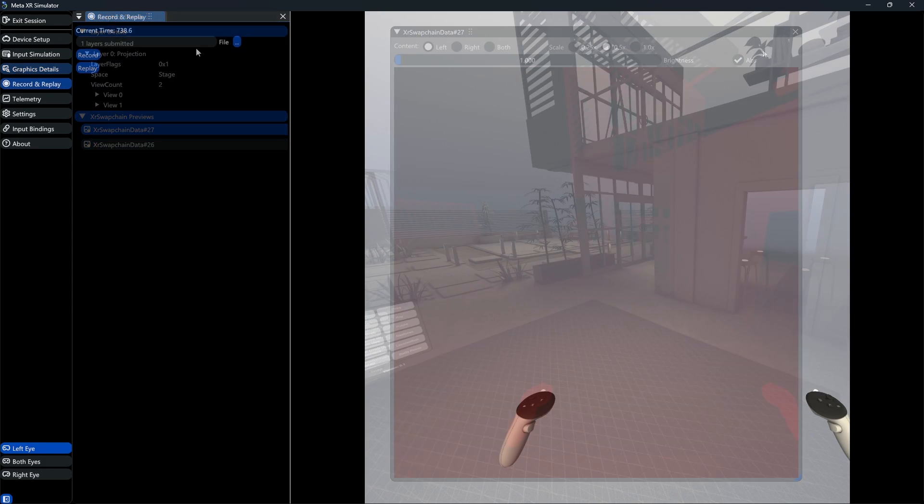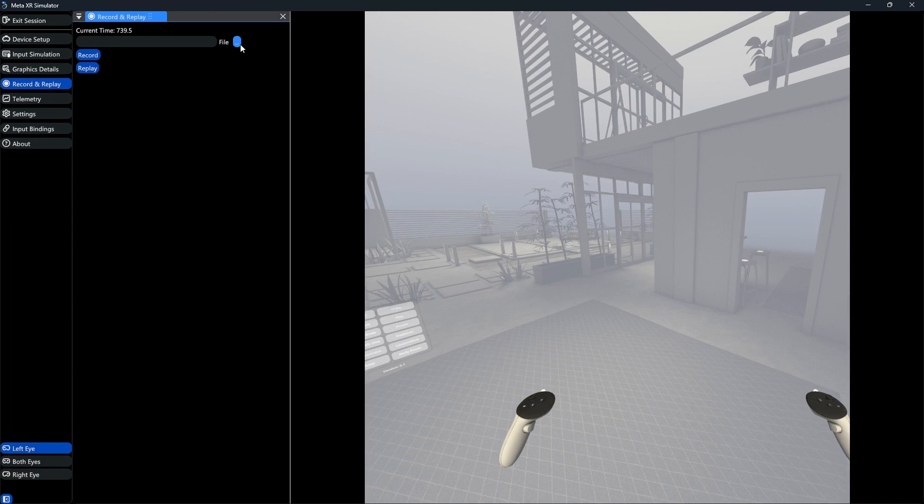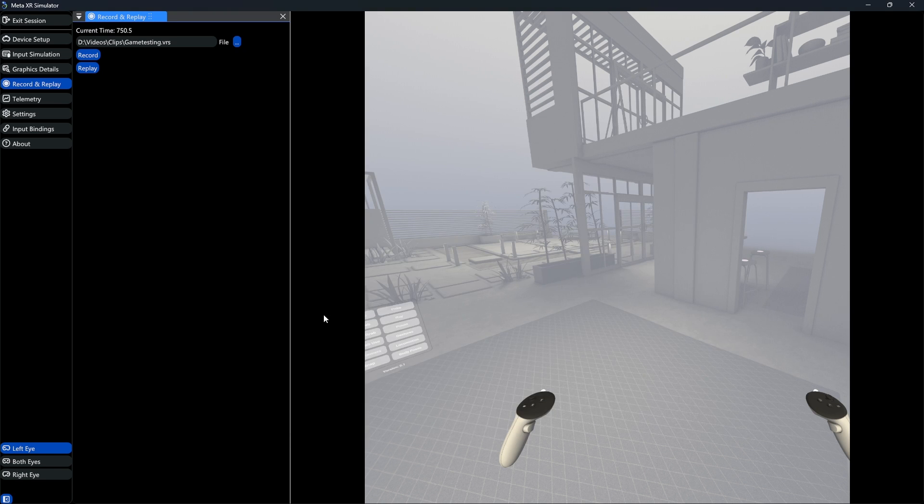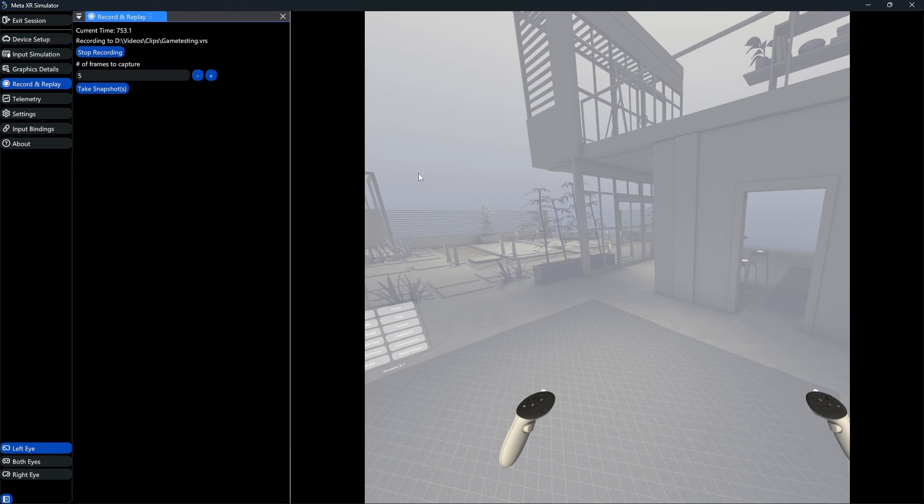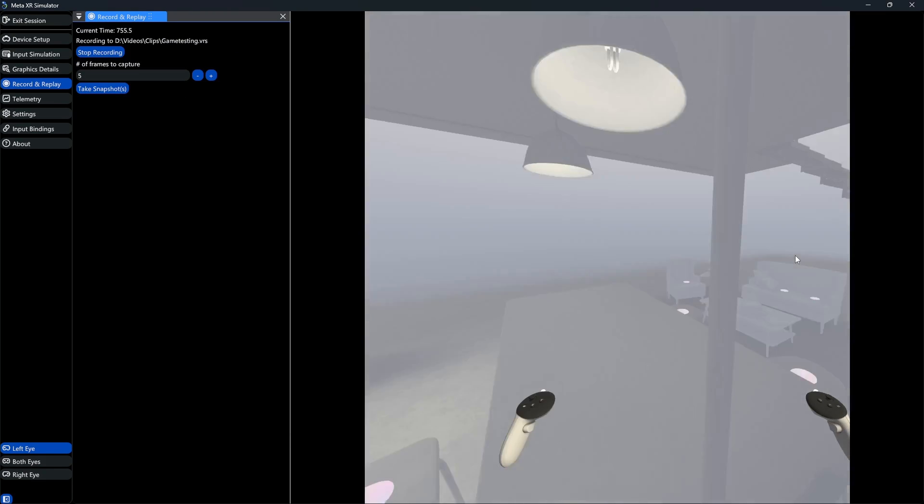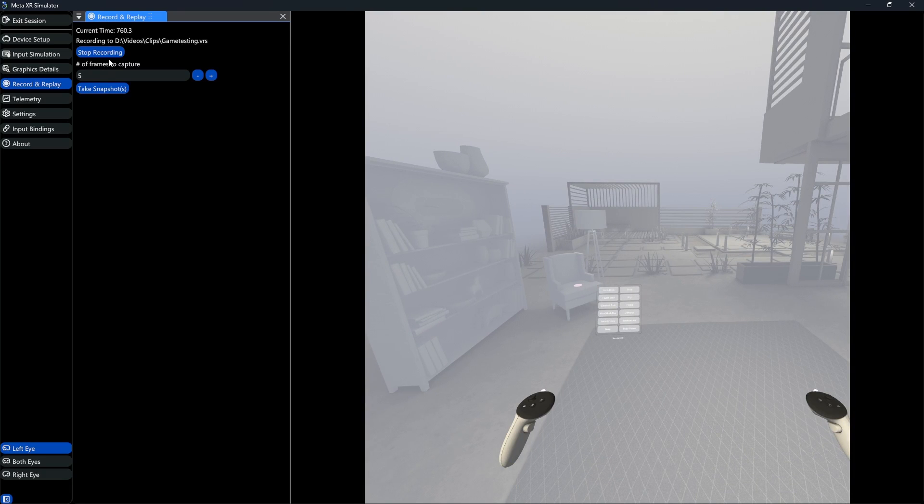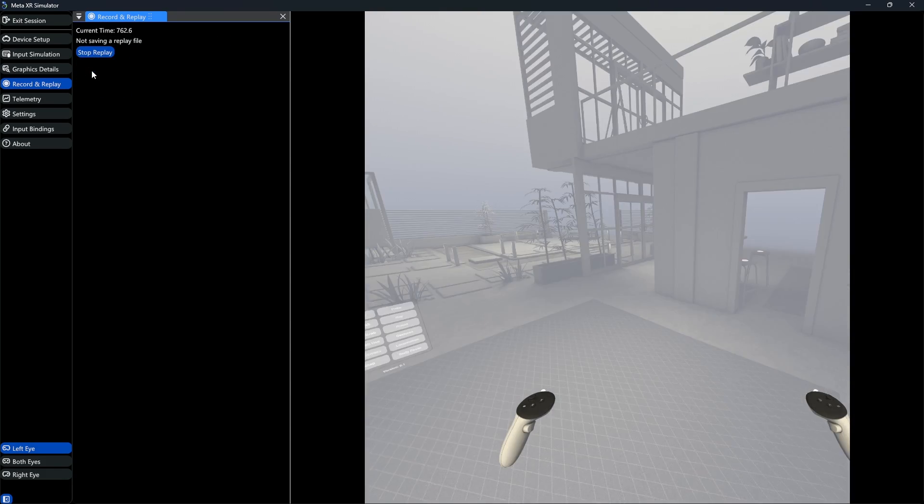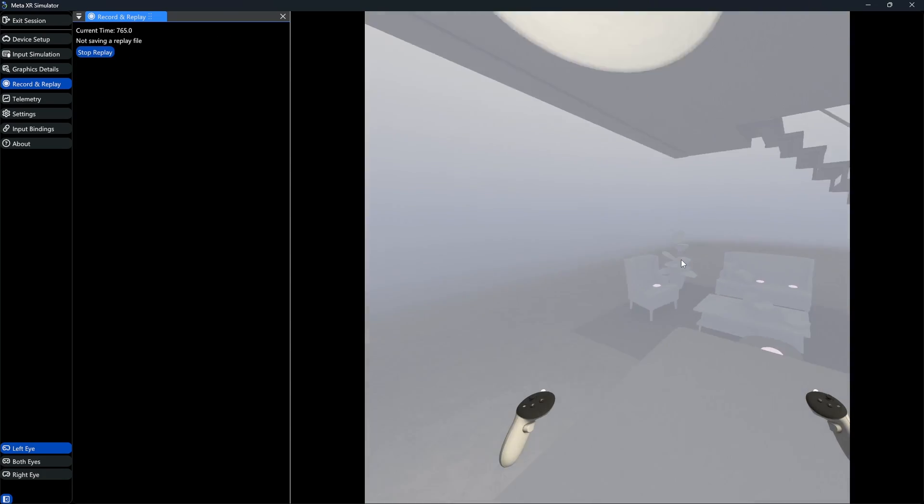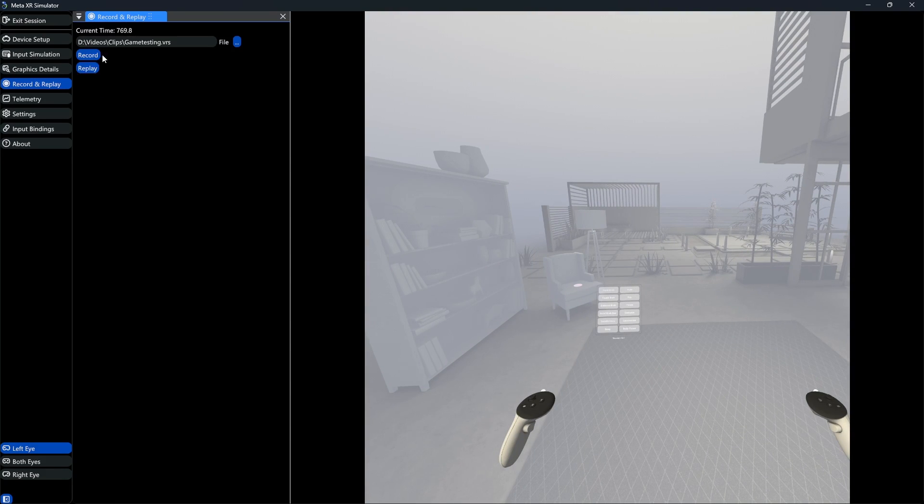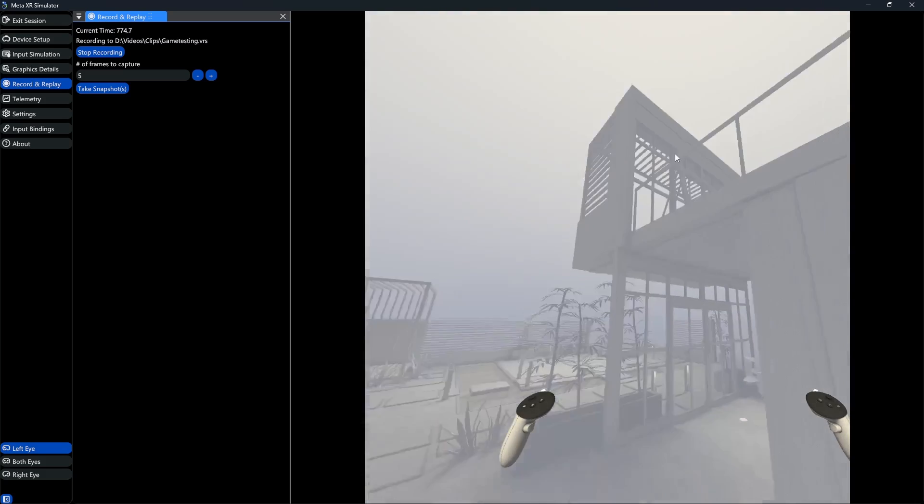Next, we have a record and replay tab. Here, we can set a file location and then press record. We can then record some gameplay, and once we are done, we can simply stop the recording and hit replay if we want to watch it again. We can also take screenshots while recording.